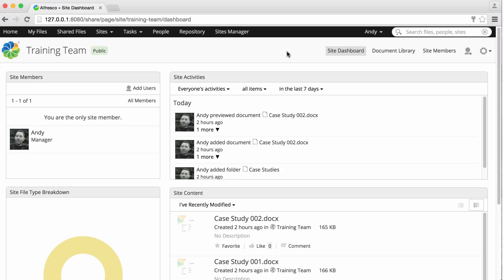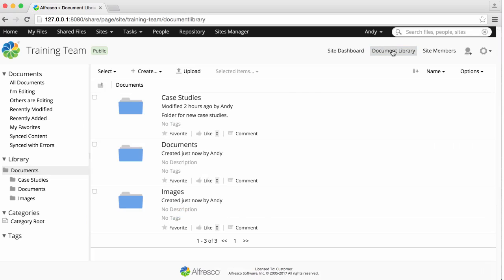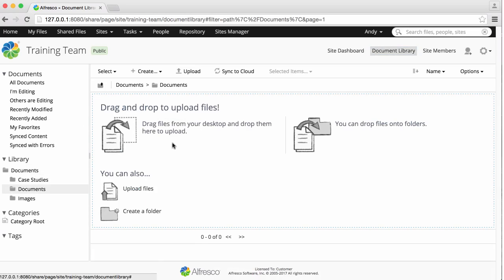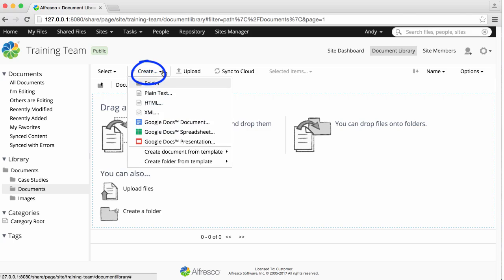Creating new content is really easy to do. In a site, just find the folder where you want to add the content, then click Create and select the type of file that you want to create.